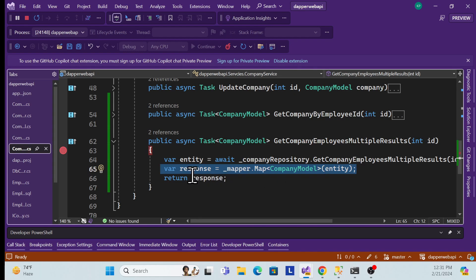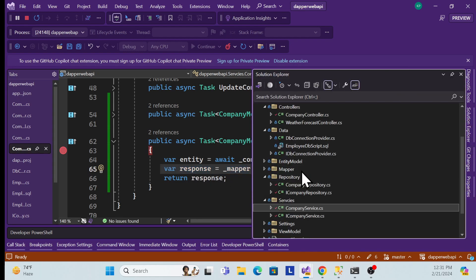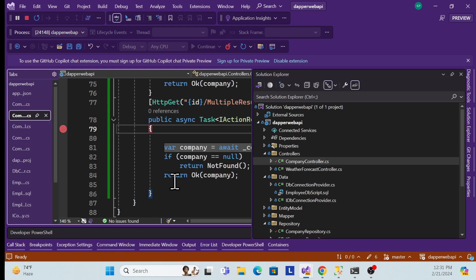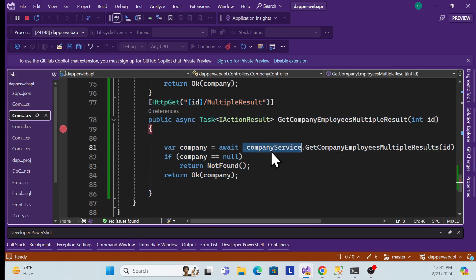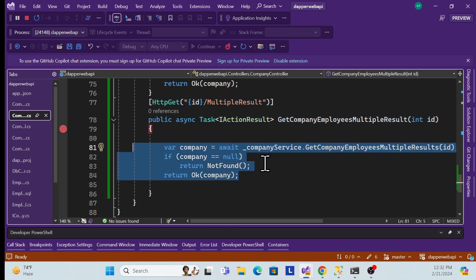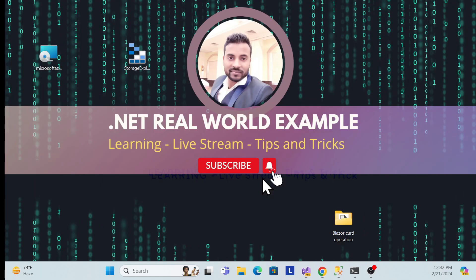Then in the service layer, I exposed a new method, called the repository, got the data, converted entity to DTO, and passed it to the controller. In the controller, I exposed a new endpoint and called the service method. In the upcoming session, we'll learn how to get multiple company IDs with their associated employees. Thank you, have a nice day, and don't forget to like, subscribe, and share.